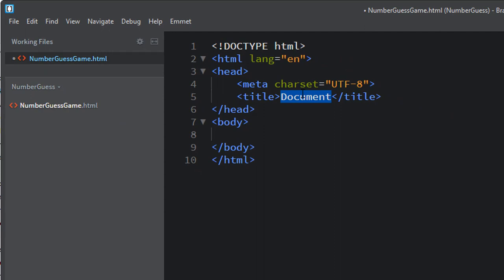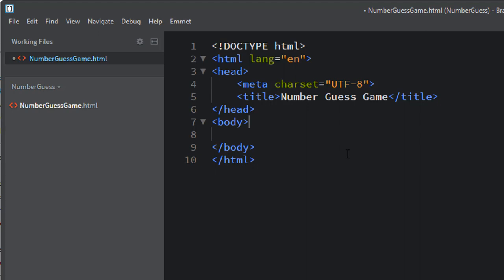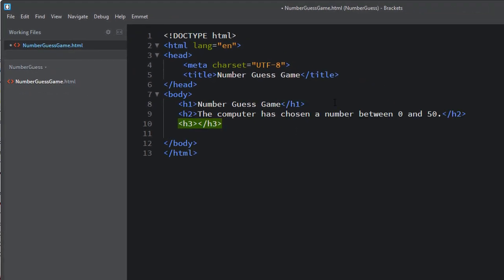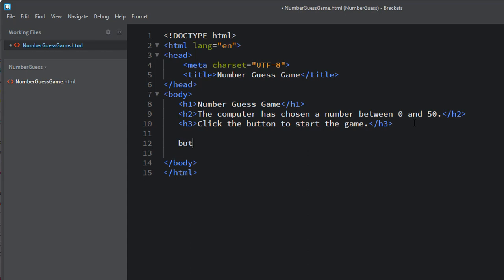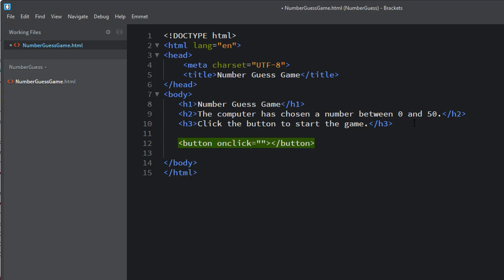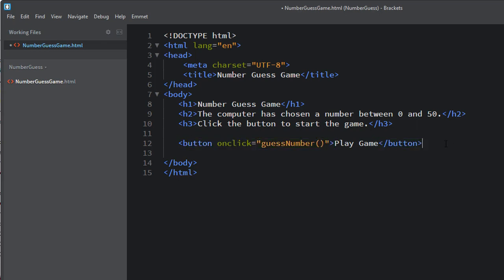Let's change the document title to Number Guess Game. In this HTML document, we're going to add a few things. First, an H1 stating what this page is about — 'Click the button to start the game.' Below this we need a button element, and that button element needs to have an onClick event, which is going to call the function inside our JavaScript file. We'll call that function GuessNumber, and we'll put 'Play Game' as the text on the button. This is all we need for our HTML file.